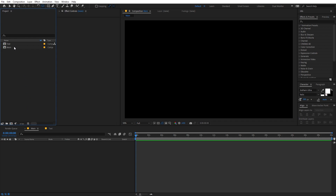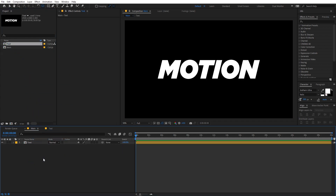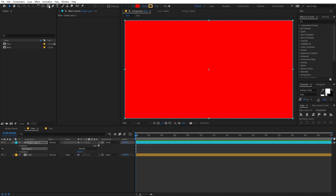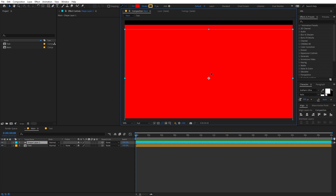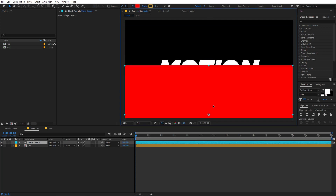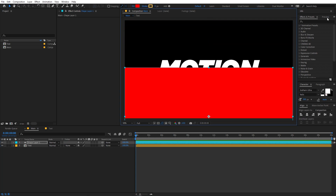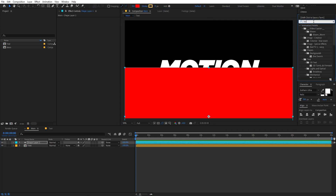Let's go back to the main comp and I'm going to quickly drag my text over here. Now we are ready to add some shape layers. Make sure you are inside the comp, then double-click on the shape tool — it will create a perfect rectangle. Select it and move it a little bit below.